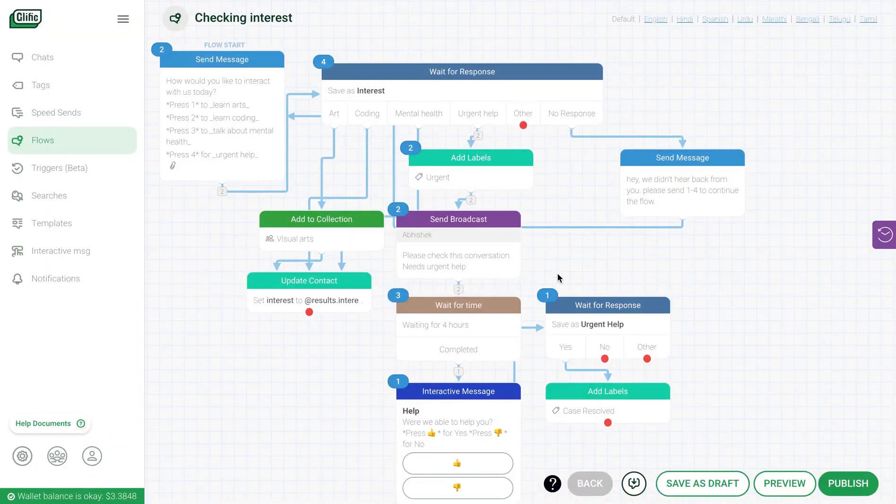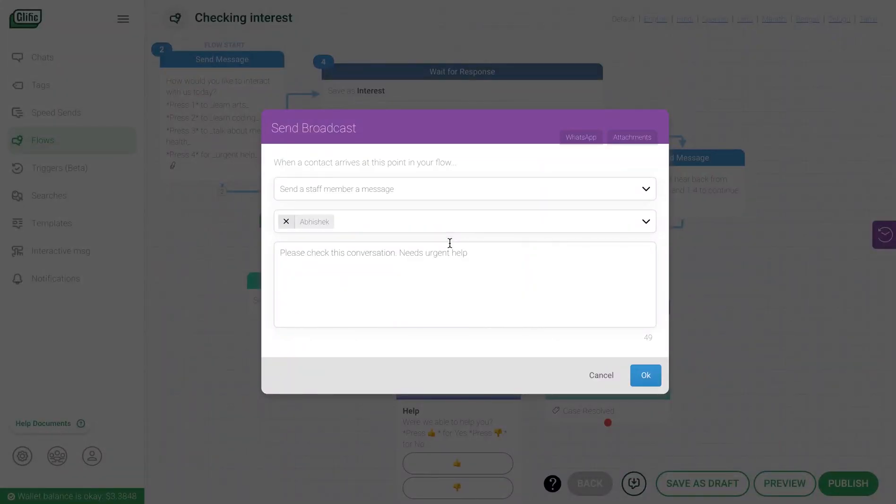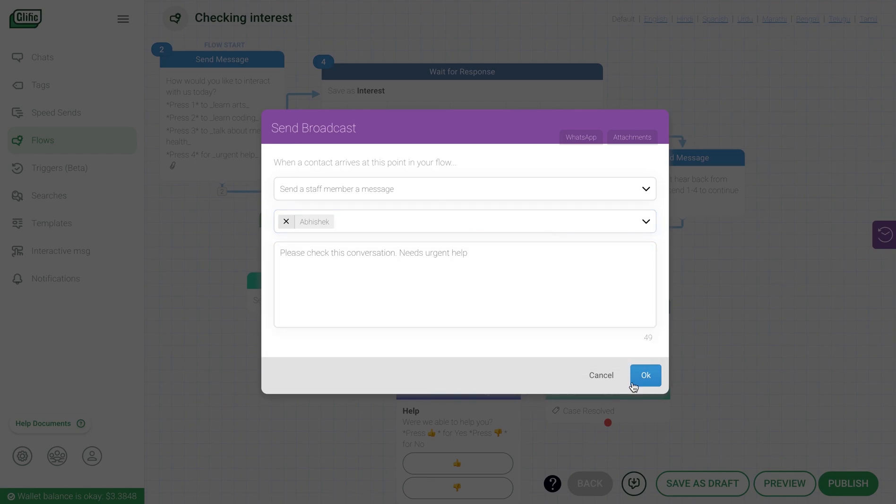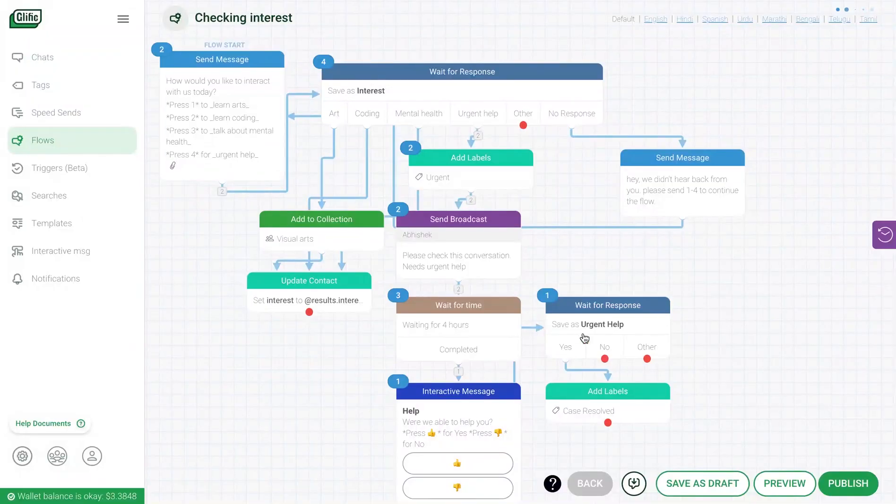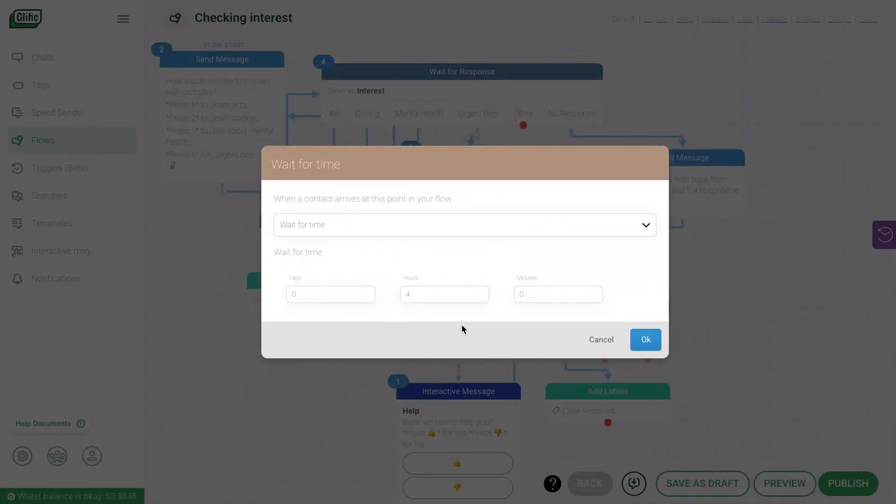You can also notify your staff members on WhatsApp about certain conversations. For that, you can use the send broadcast block. You can enter the message and the staff members you'd like to send the message to at this instance of the conversation flow. If you'd like to delay sending an automated message, you can use a wait for time block to delay the next message by certain hours or minutes.